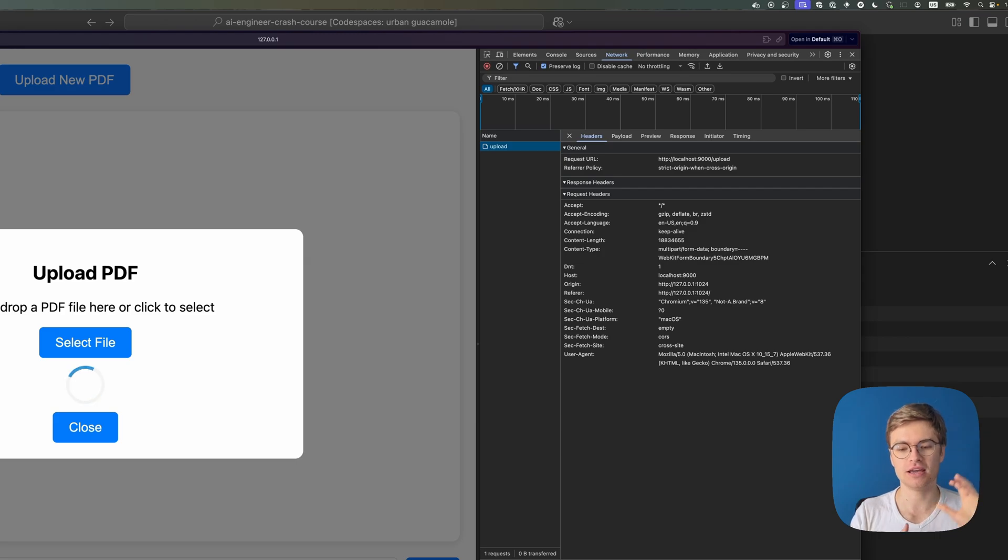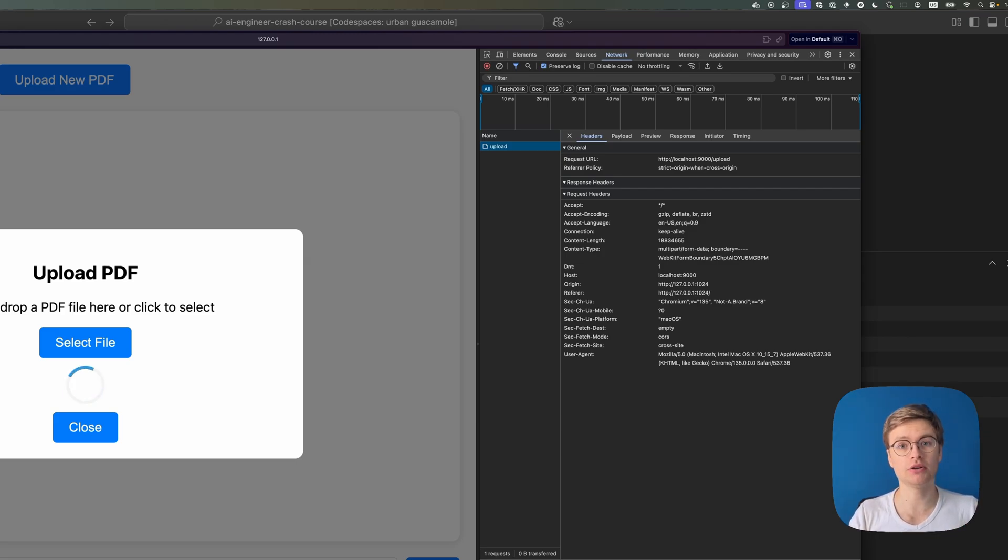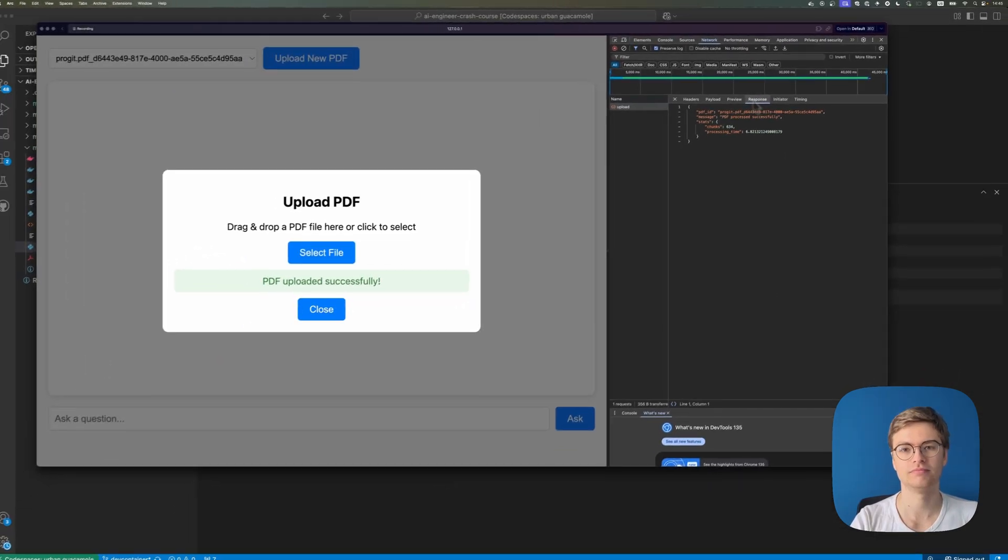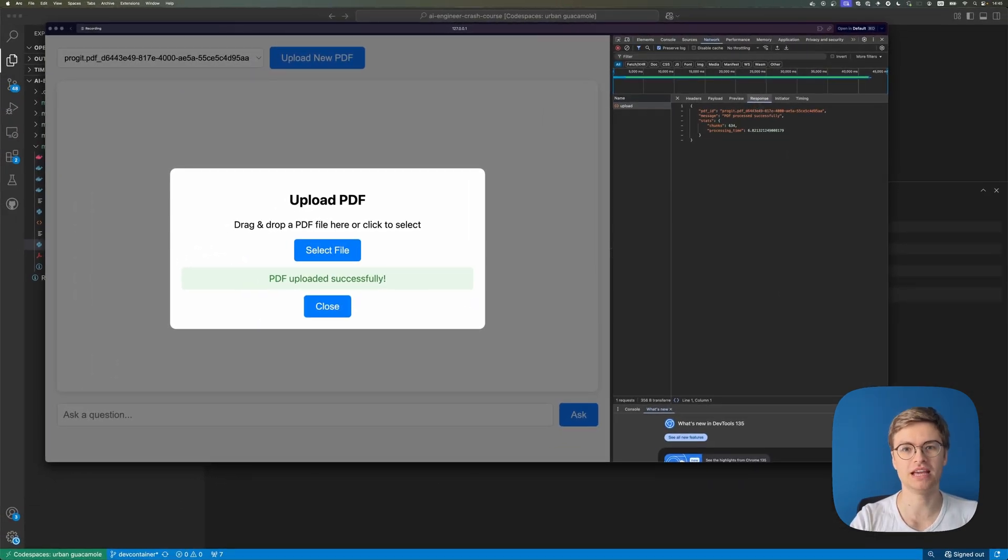So if we just wait a little bit longer, then a PDF should be uploaded and we can ask any questions about it. There we go. The PDF is uploaded successfully.